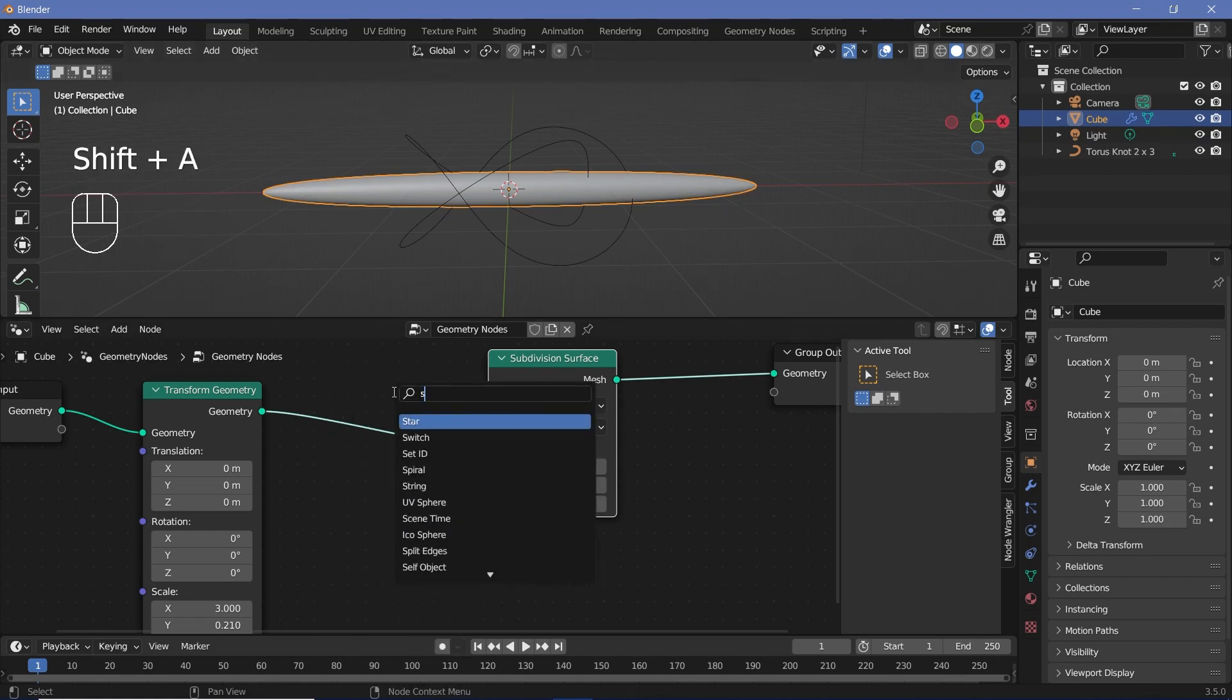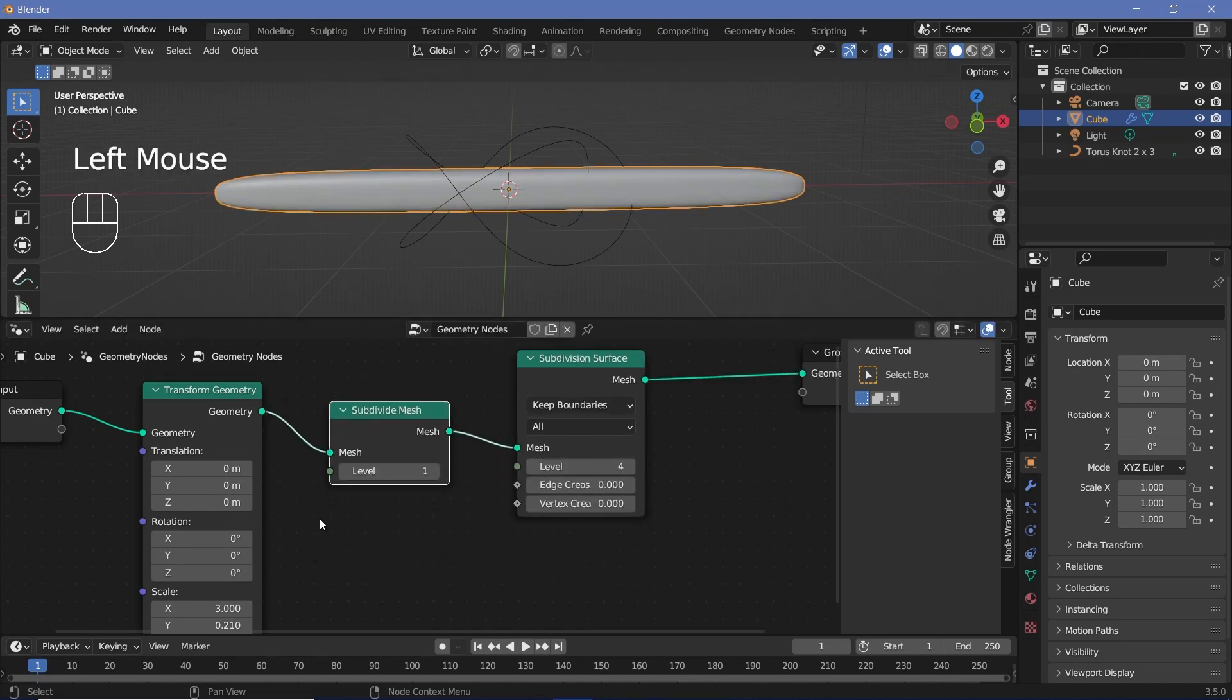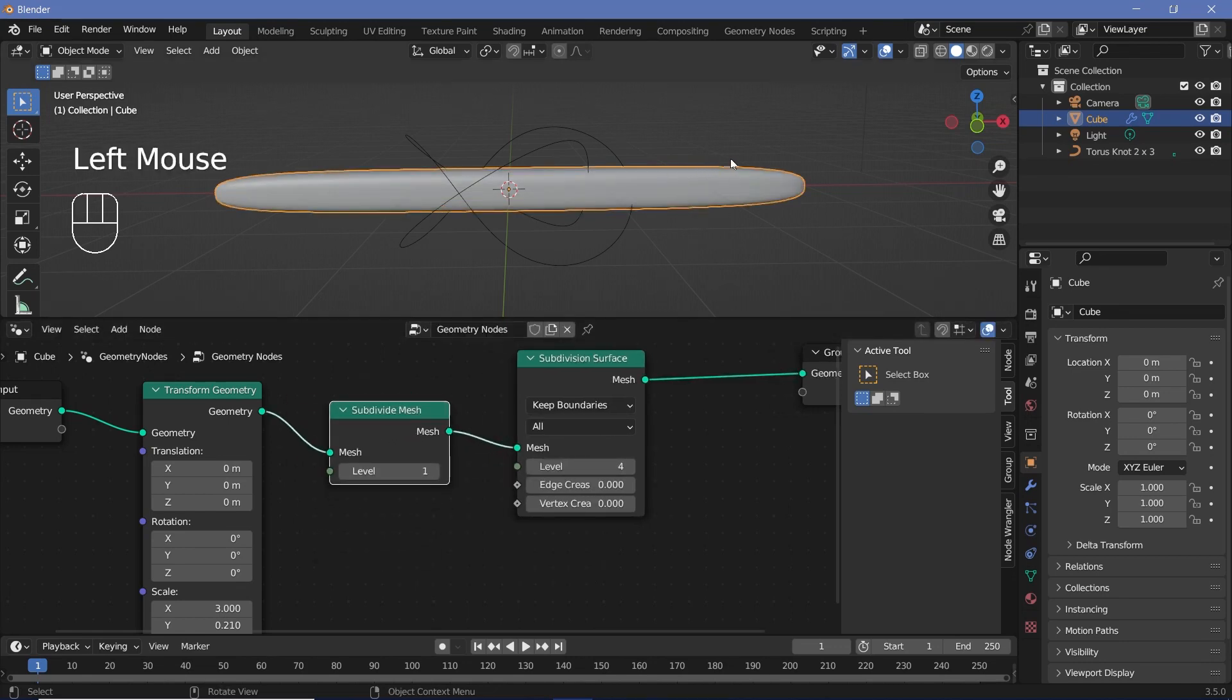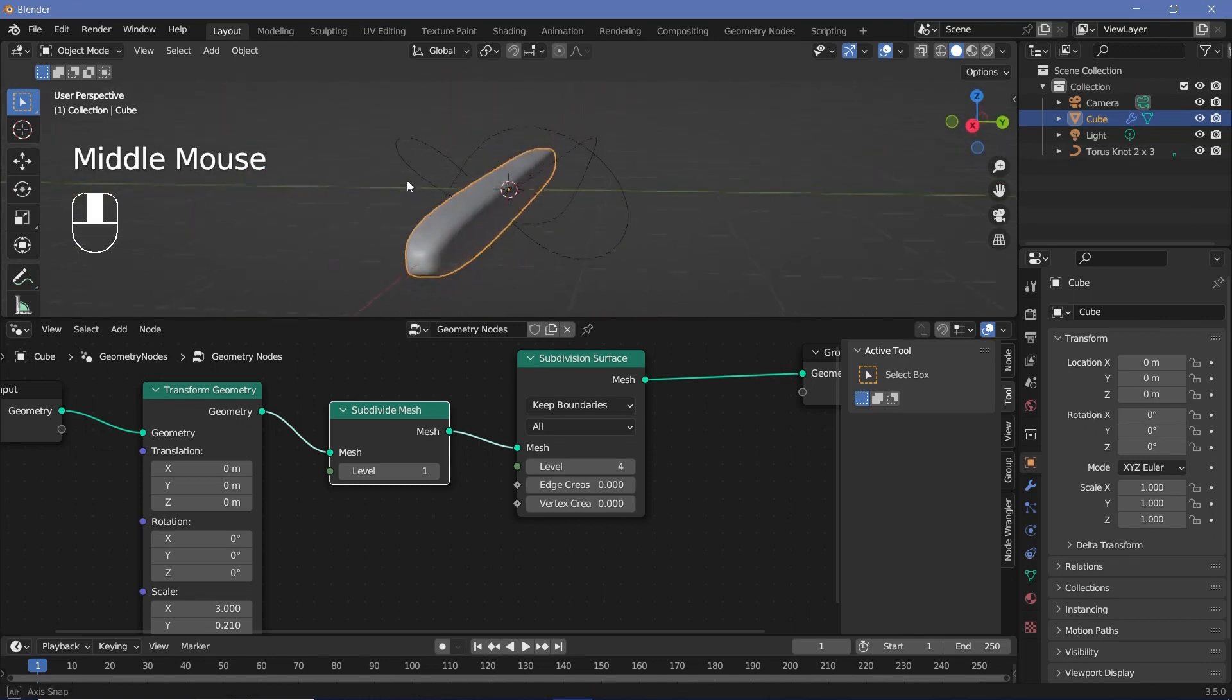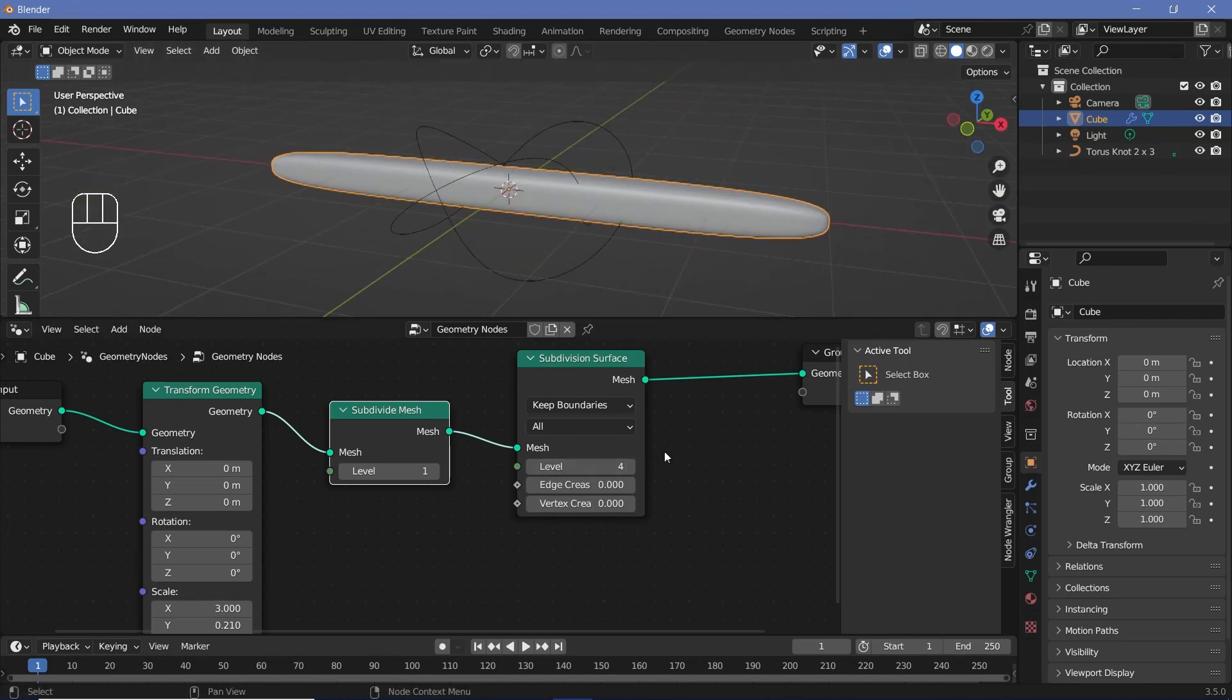I'll press Shift A and search for a Subdivide Mesh node and just plug that before the Subdivision Surface. And that way, I get something like a rounded cube. And I just like this particular shape better for my animation, so I'm going to use it.